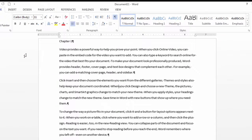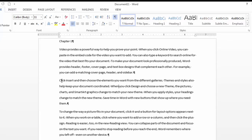In this video I'd like to show you how to use the highlighter in Microsoft Word. So say I want to highlight this text right here.